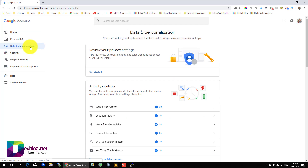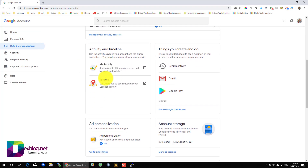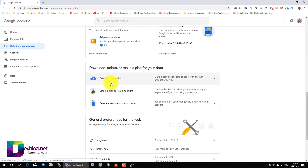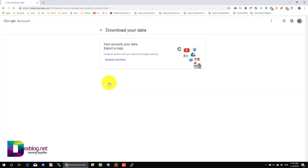Here select Data and Personalization. Find on this page the download your data link and click on it.